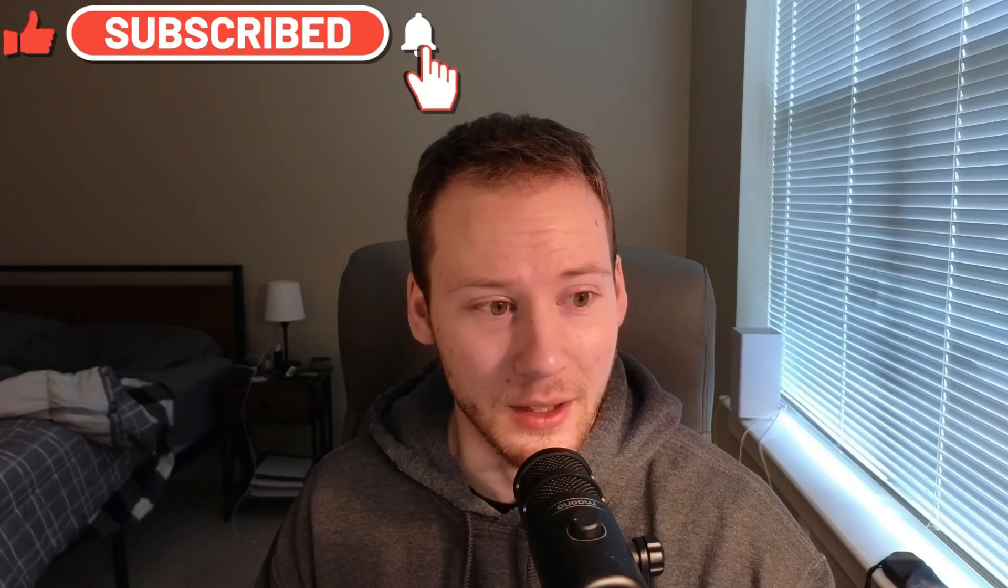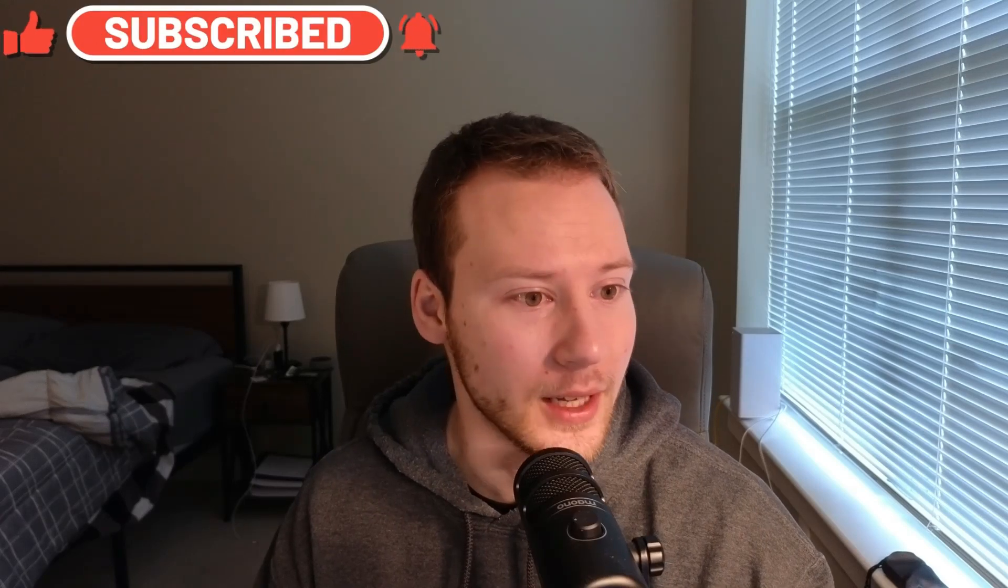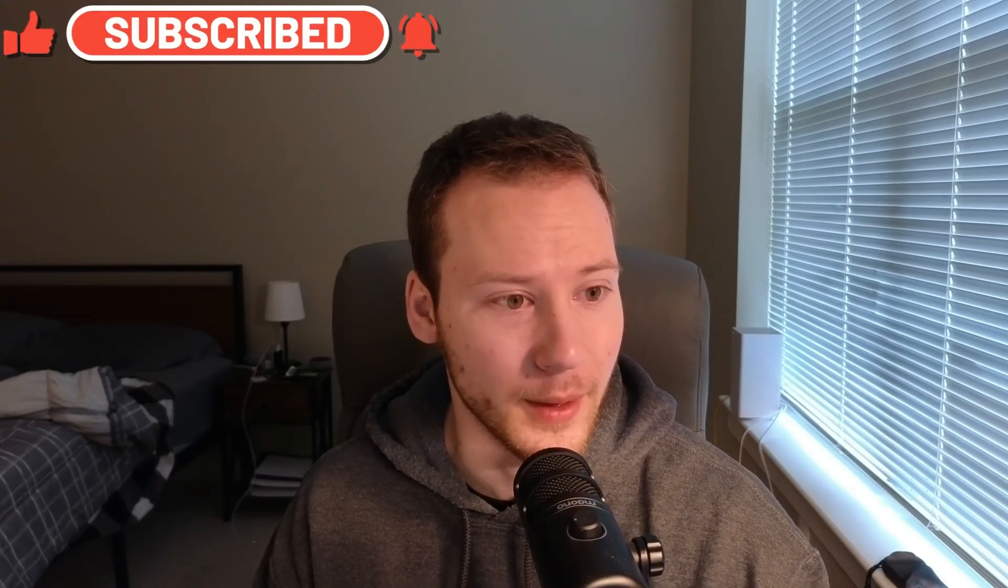And if you like the new lighting, it's because I added a new light at my desk and it should brighten up my face a little bit so you guys can see. So you can see how beautiful I am.